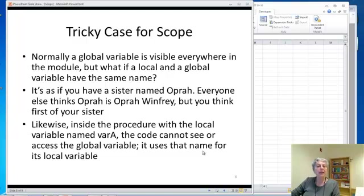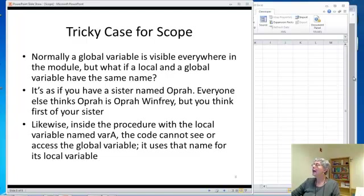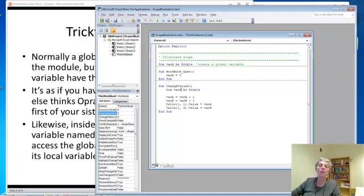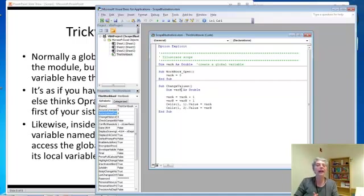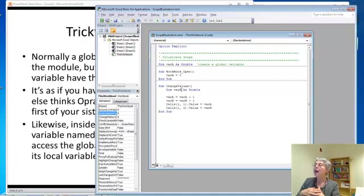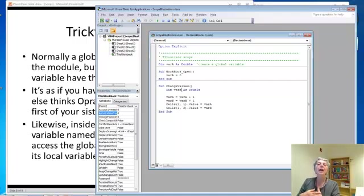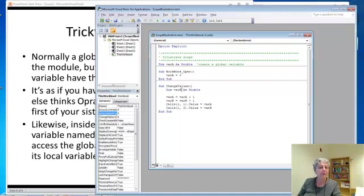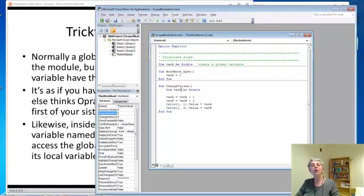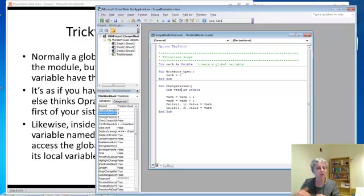Now the tricky case for scope, which I alluded to before. What would happen if in my code I declared a local variable named var A? Well, this is like having a sister named Oprah. If you declare a local variable with the same name as a global variable, your procedure when it uses that name, it means the local variable. In fact, that procedure cannot see, cannot access the value of the global variable if it has a local variable of the same name. It just uses the local one.